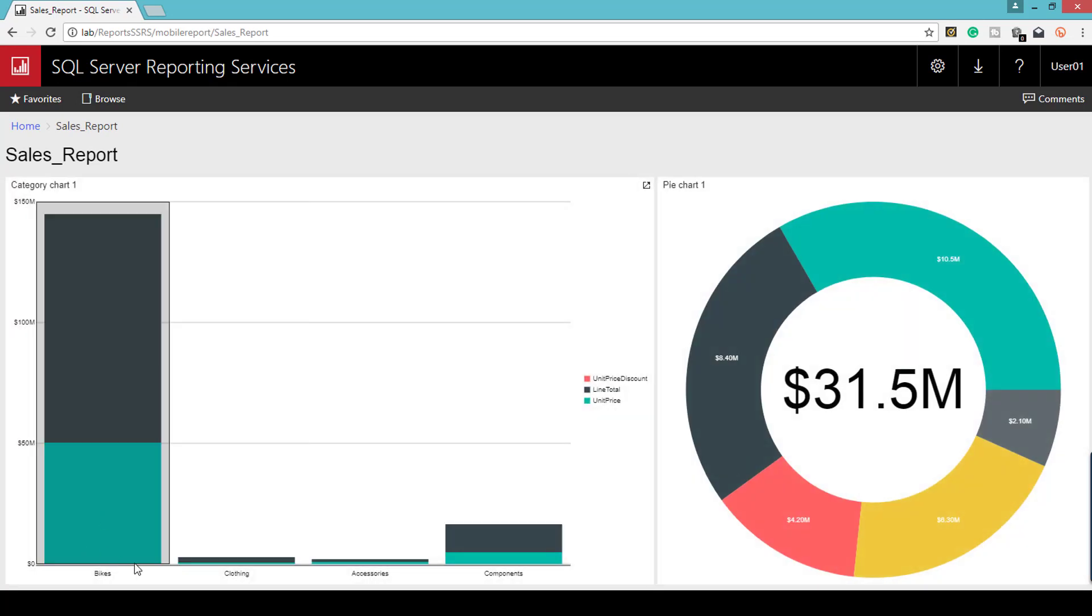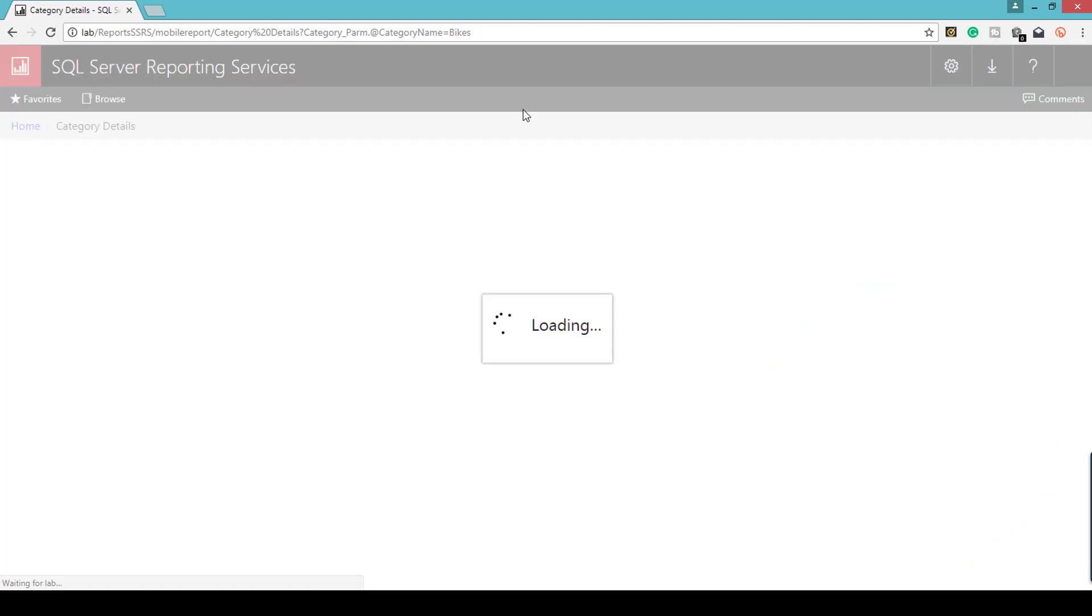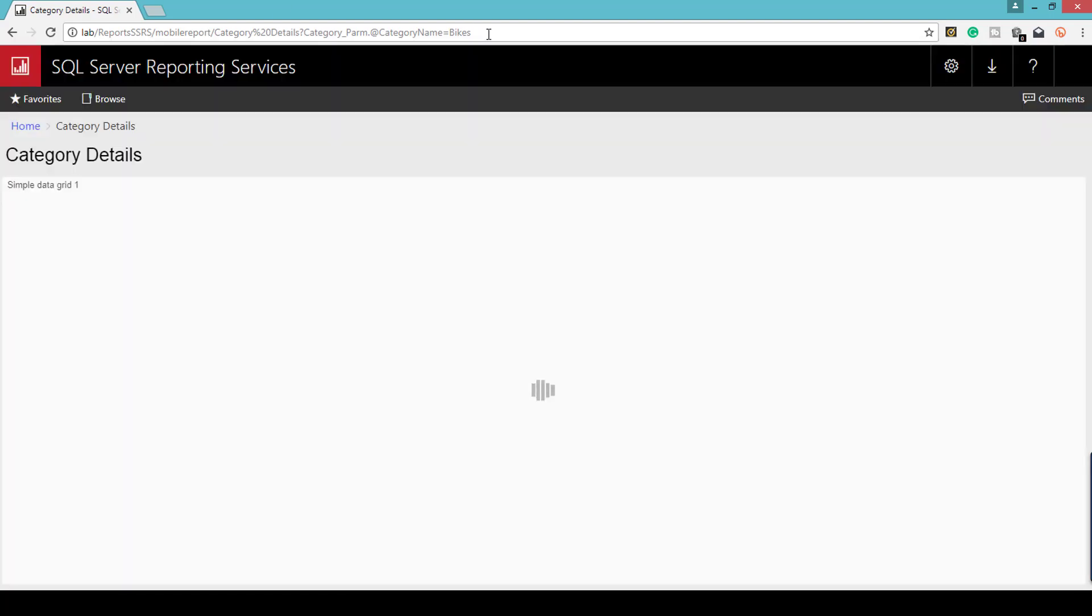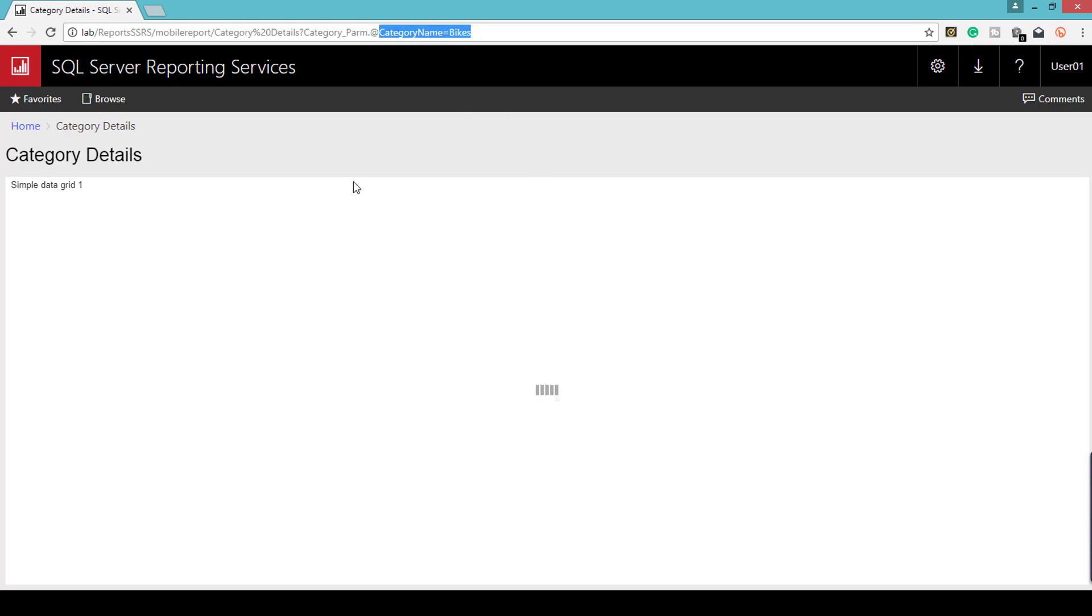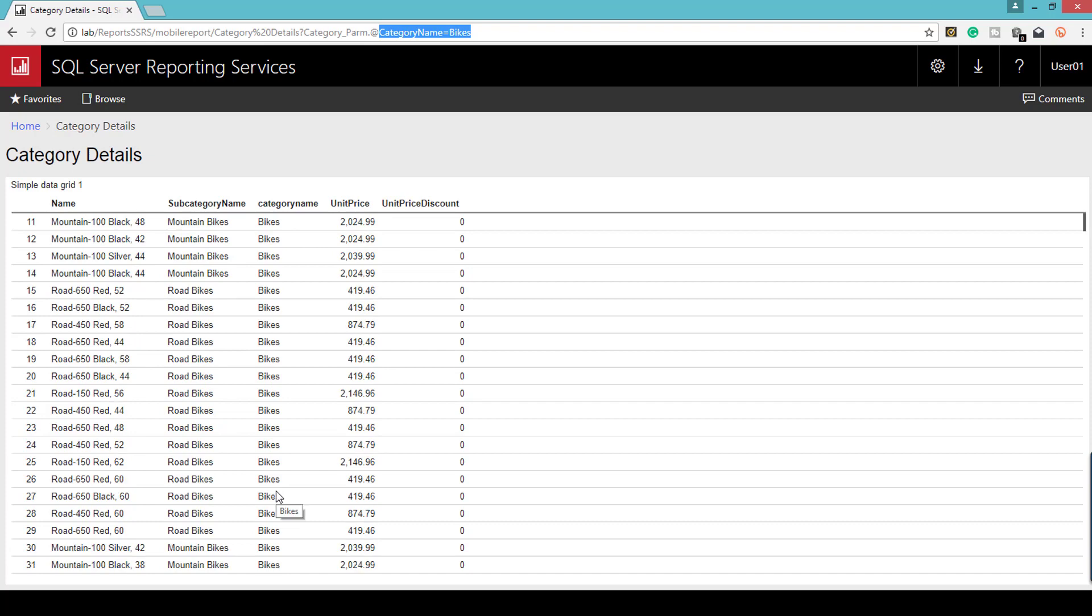Let's click bikes. When I click bikes, you can see it's taking us to the detail report and passing the value 'bikes' to the category name parameter. It's filtered only for bikes.